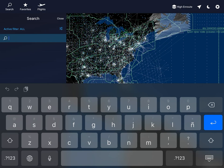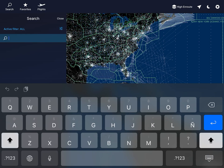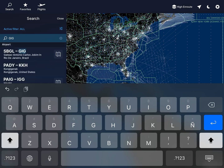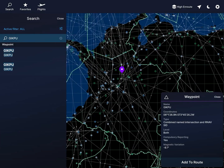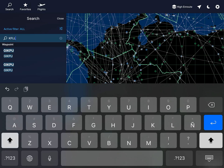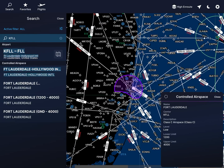Here you have your search - it's pretty intuitive. You just search here for a waypoint. For example, I'm going to search for a waypoint in Colombia called GICPU. And here it is. So I search for it and it gives me the name, the coordinates, the type - in this case it's a combined NDB intersection and RNAV fix. It's in both high level and low level, compulsory reporting, and magnetic variation. If I search KFLL, it brings me an airport and also the controlled airspace, as you can see.